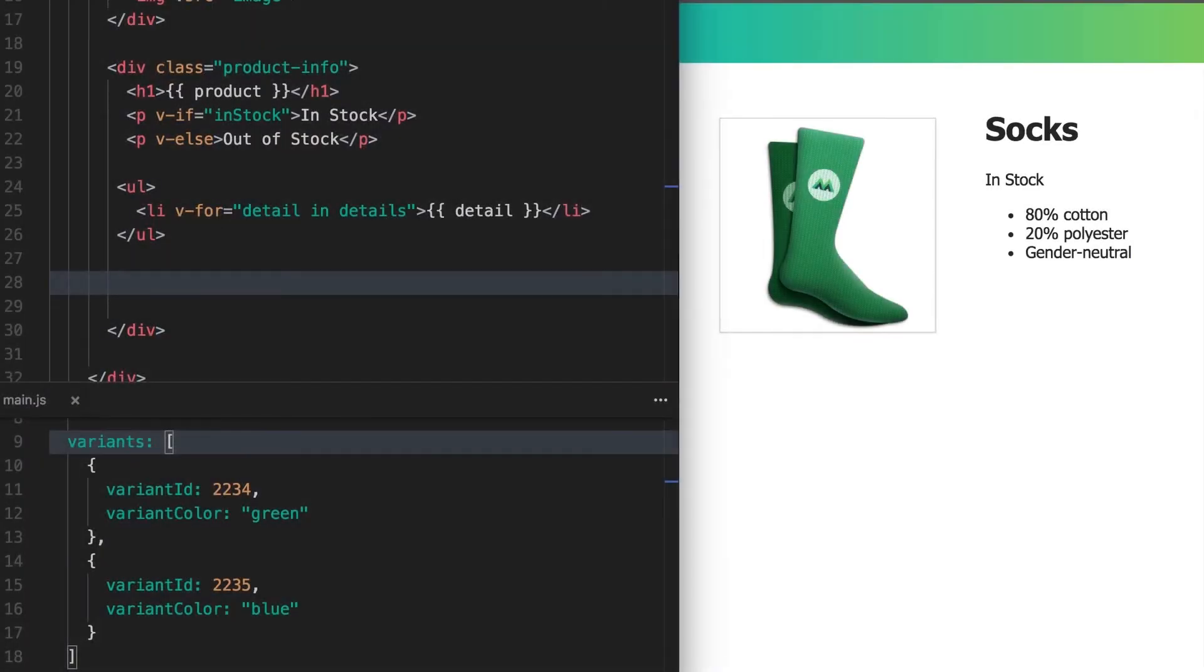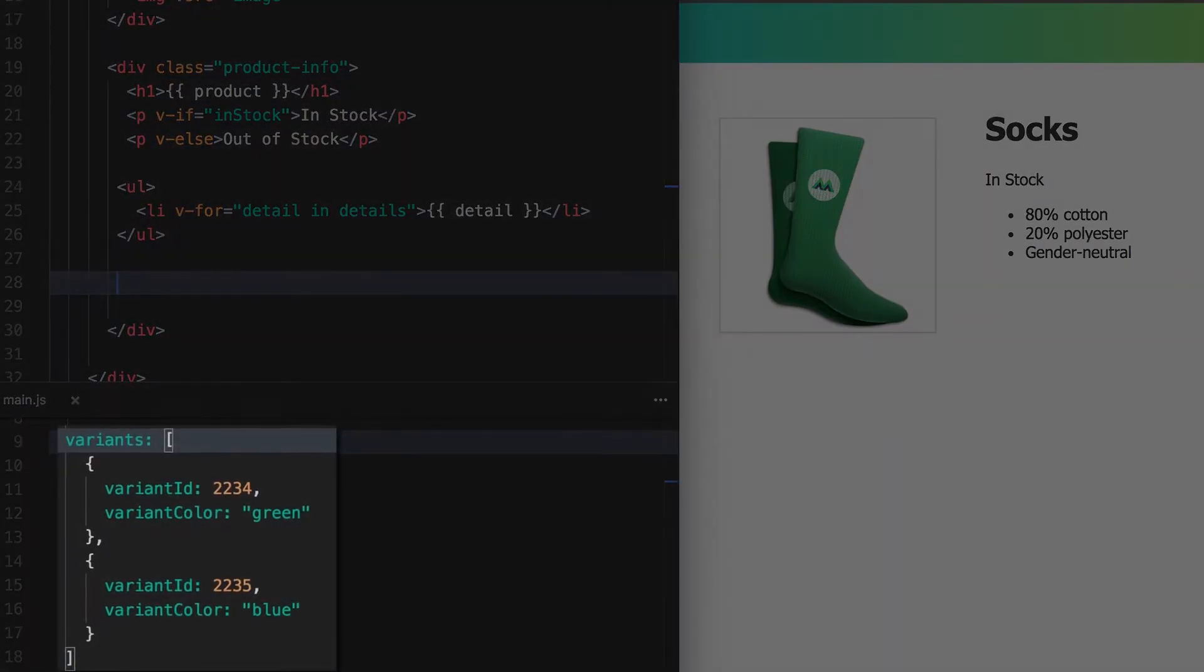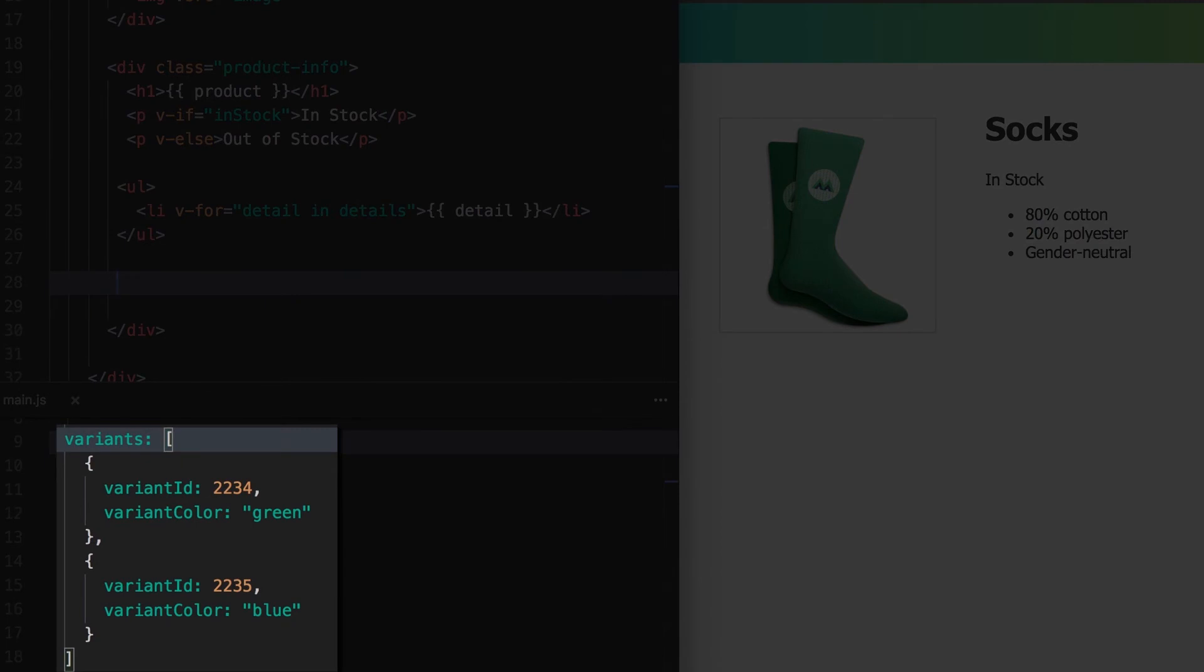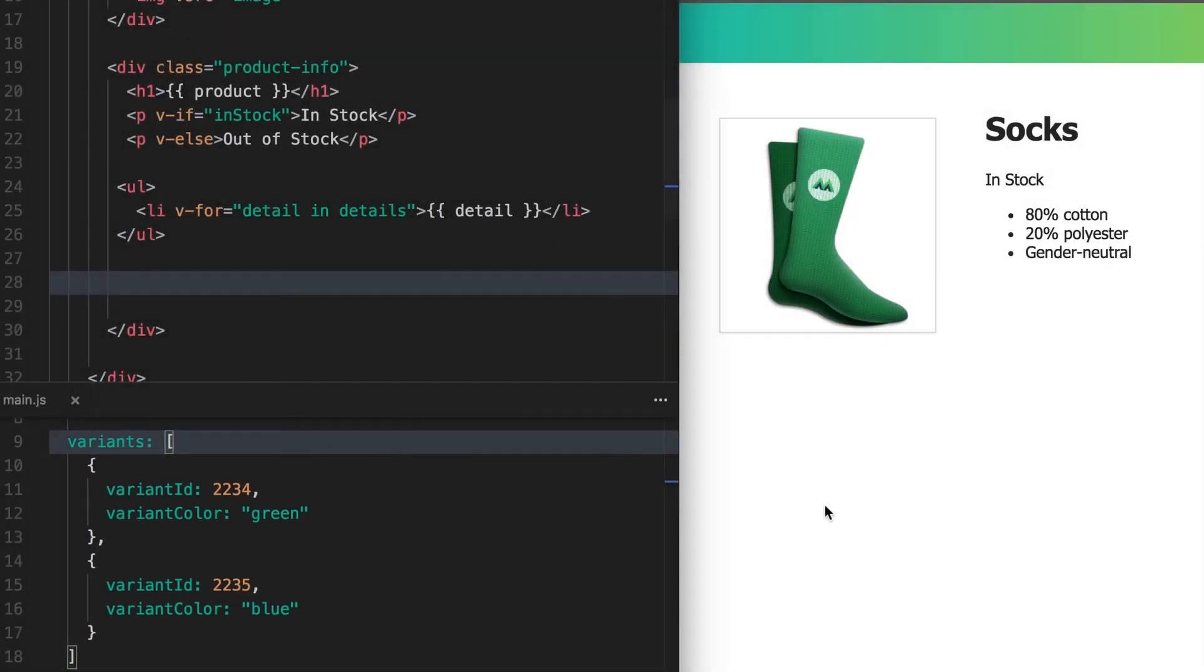What if the collection that we want to render into a list is a little more complex? In our data, we now have a collection of variants, meaning we have different versions of the product with an ID and a color respectively. So let's get these variant colors to display on our page.